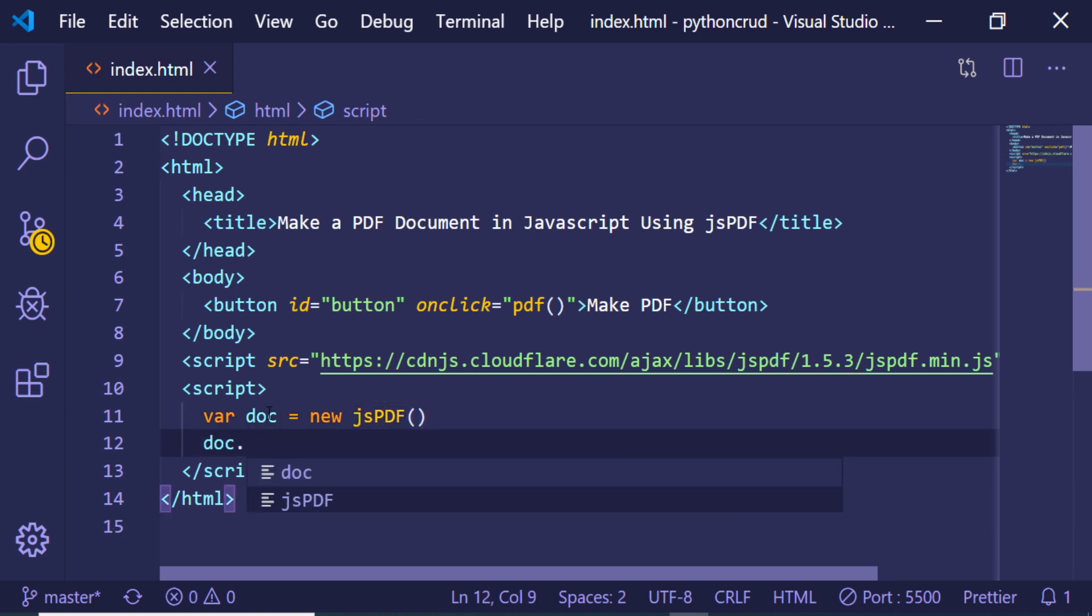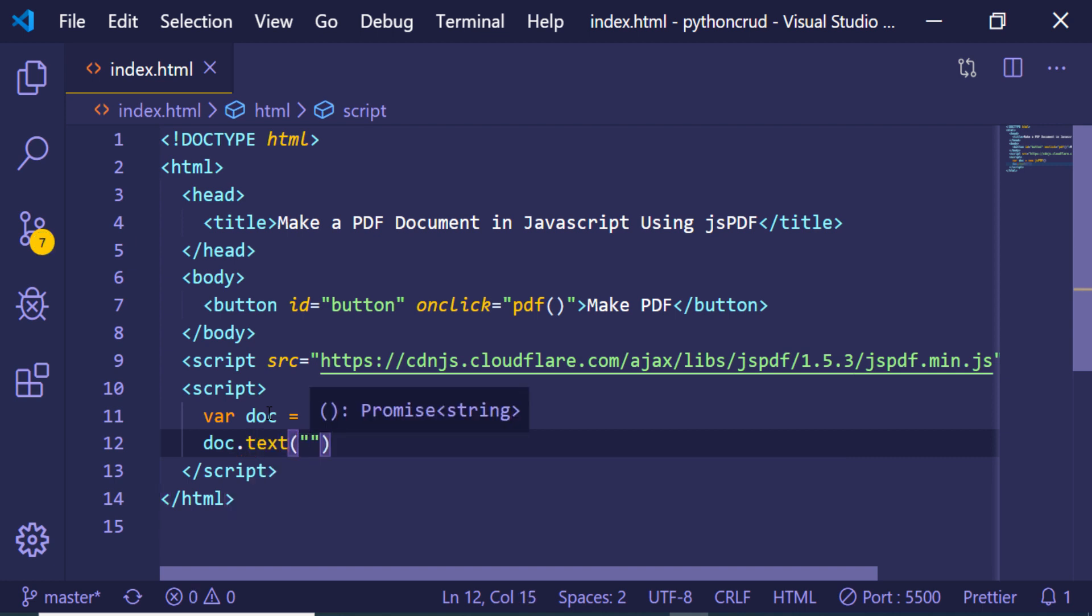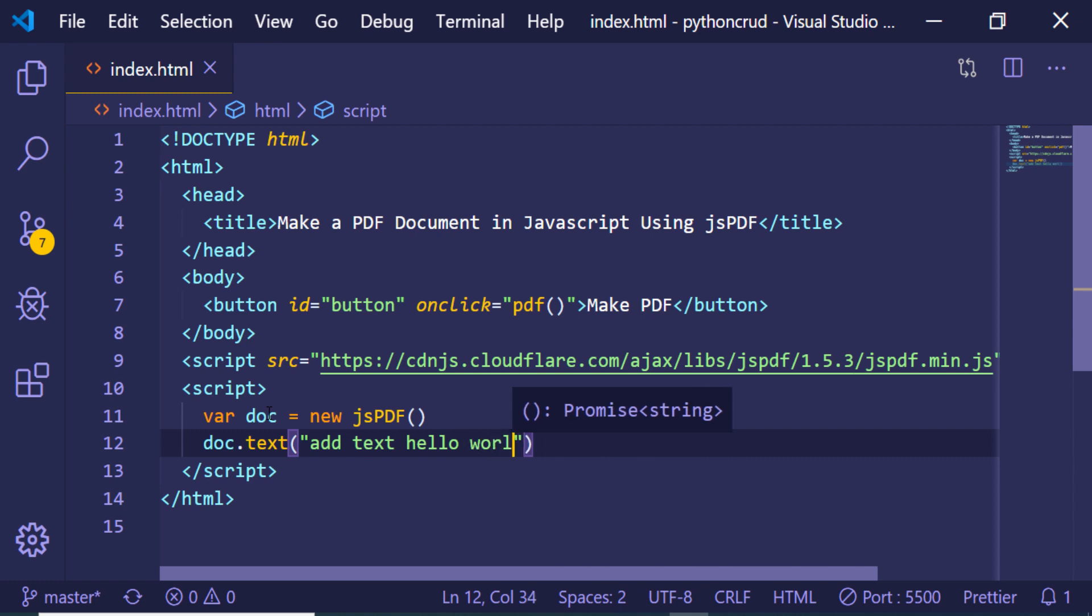And then we will be adding some text to it by this method, and we will be providing the X coordinate and the Y coordinate.